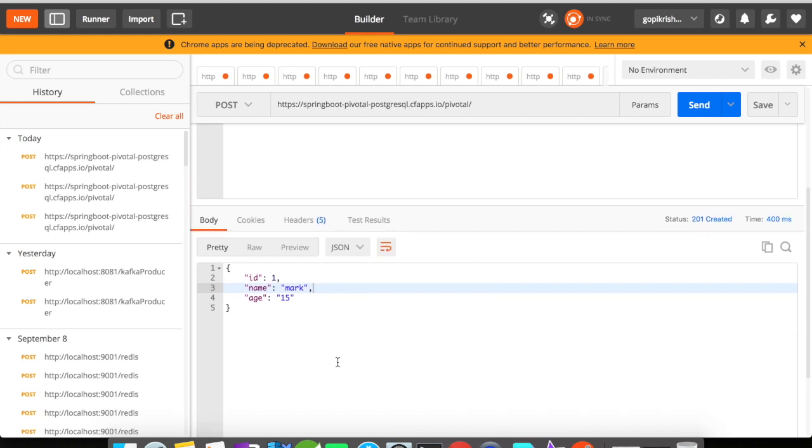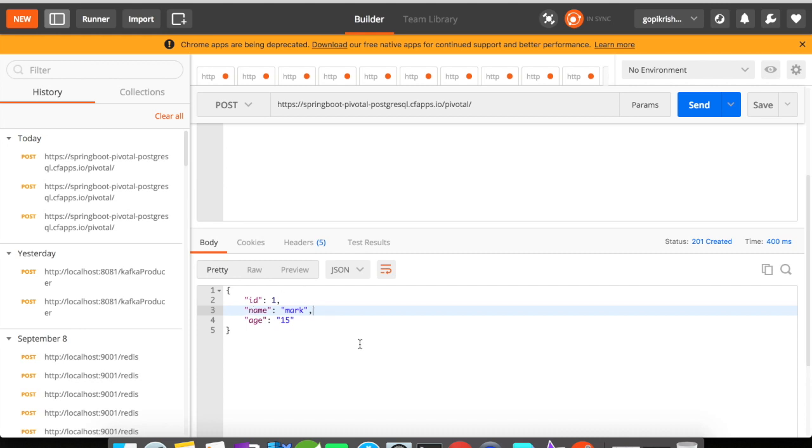Okay, so our application is working fine. We have got the response back. The ID is auto-generated. Let us try to fire the GET mapping and see whether it is working fine or not.